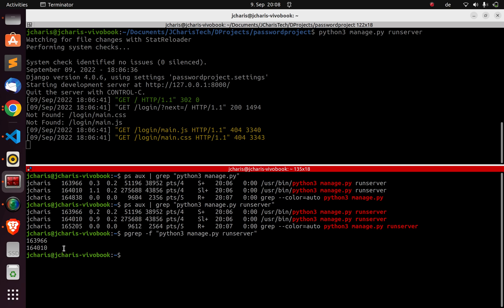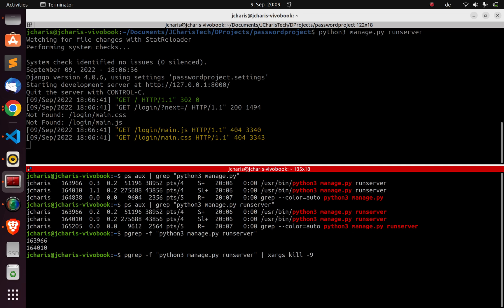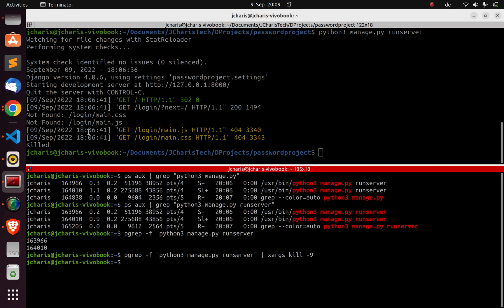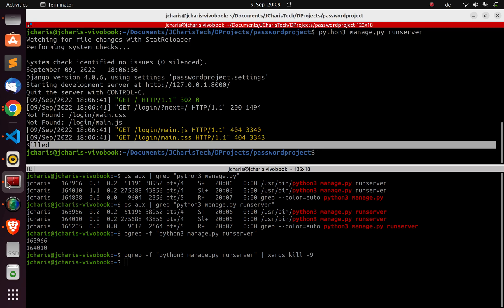Once you have the process ID you can kill it. The first method is to pipe the output to `xargs`. Pipe it to `xargs` — `xargs` is a useful function that lets you apply commands in bulk. Then pass `kill -9` — dash nine means kill it completely. This will shut down all three processes, and as you can see it just got killed.